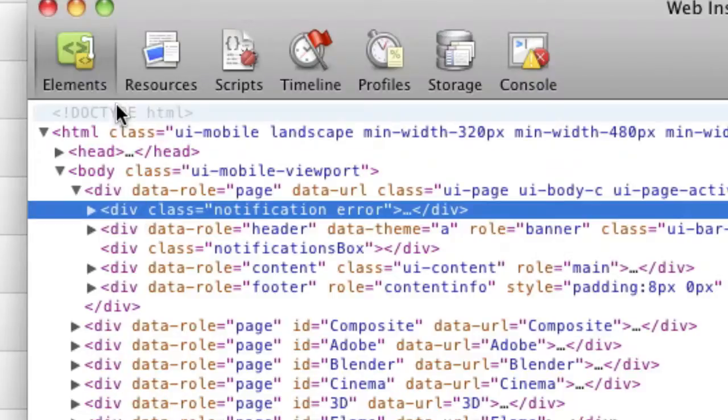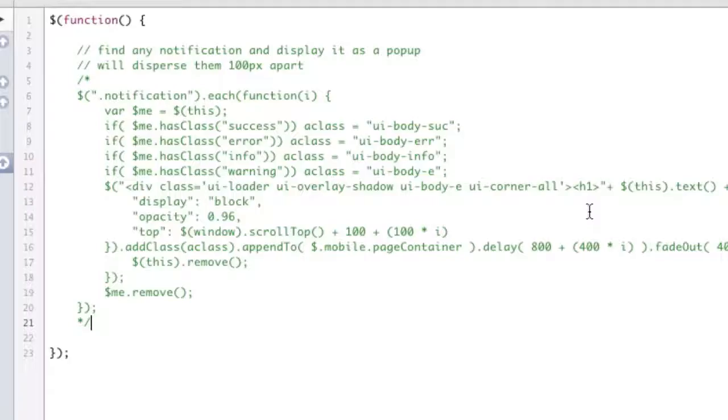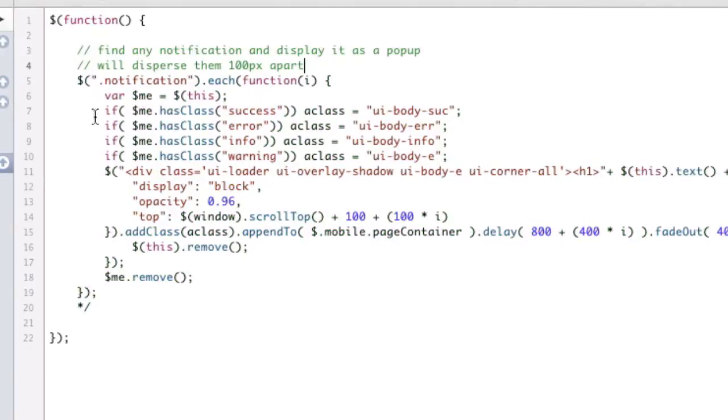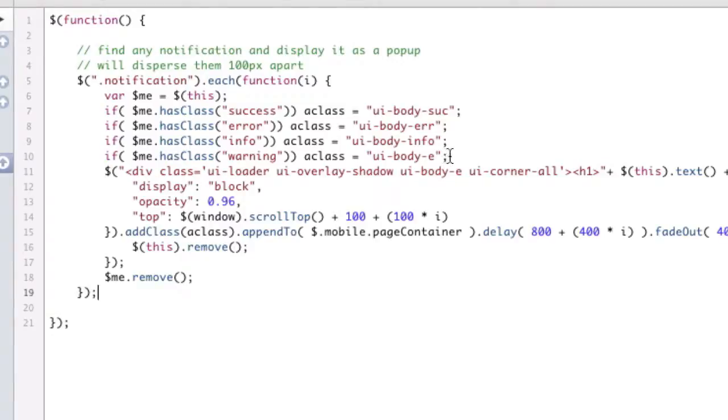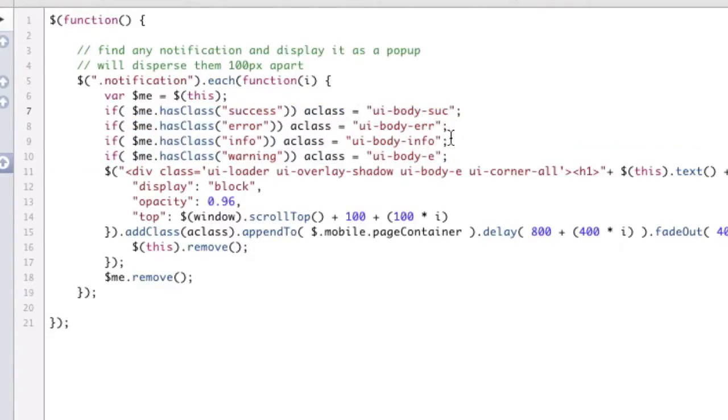So what I did is I looked at the jQuery source code, the jQuery mobile source code, and figured out how they were popping up their error messages. And so now what this does is it grabs that div because now that it's on the page. And it basically, well, first, I'm figuring out what extra style to set.